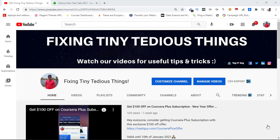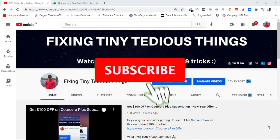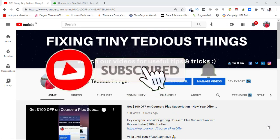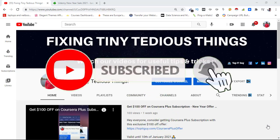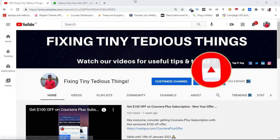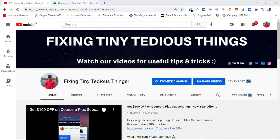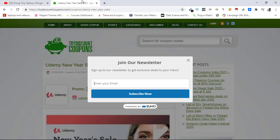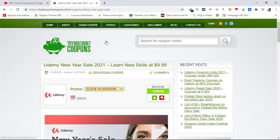Hello everyone and welcome back to Fixing Tiny Tedious Things. In this video, I'm going to buy a Udemy course for one of my subscribers. She's not been able to buy Udemy courses in her country, so she reached out to me. Here's my website.